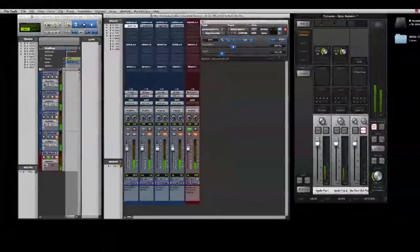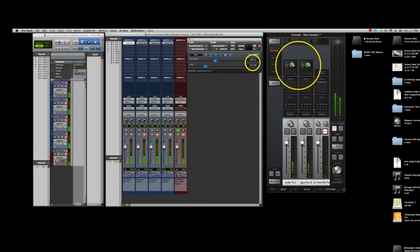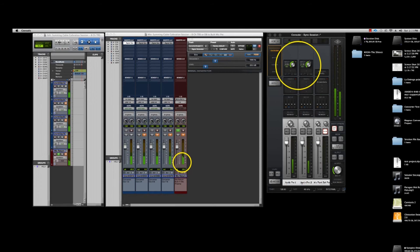Once we have that up we can see our reference level at minus 20. We want to match that by turning up our mic pres on our UA console software and when we turn them up we can see them on the peak reference level on our mix return track. So I just want to even these two out at negative 20.